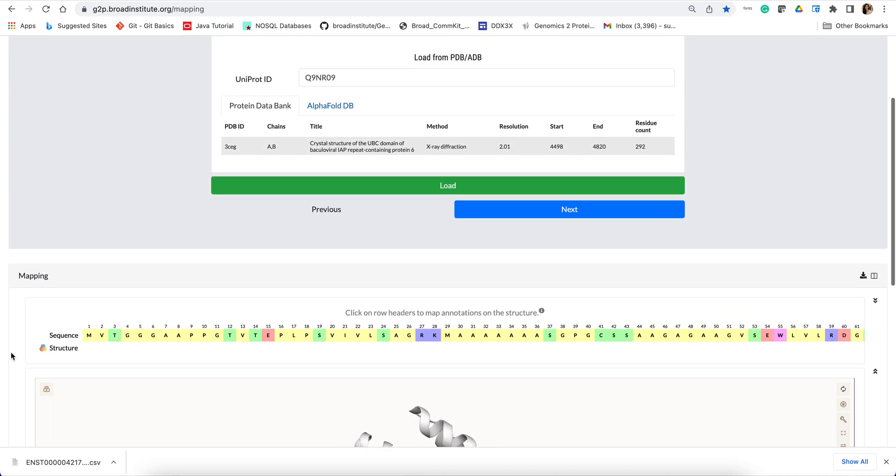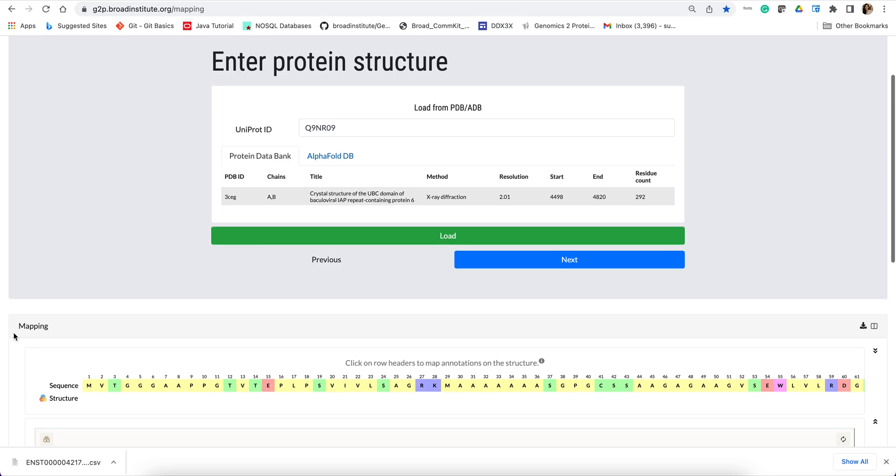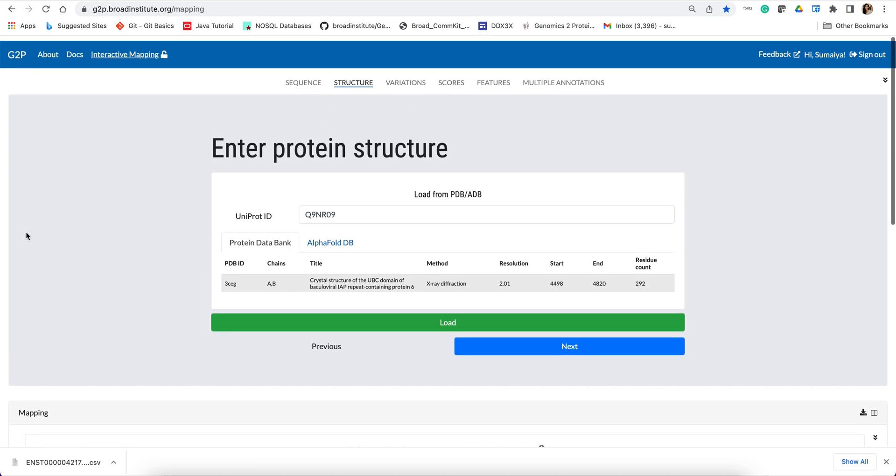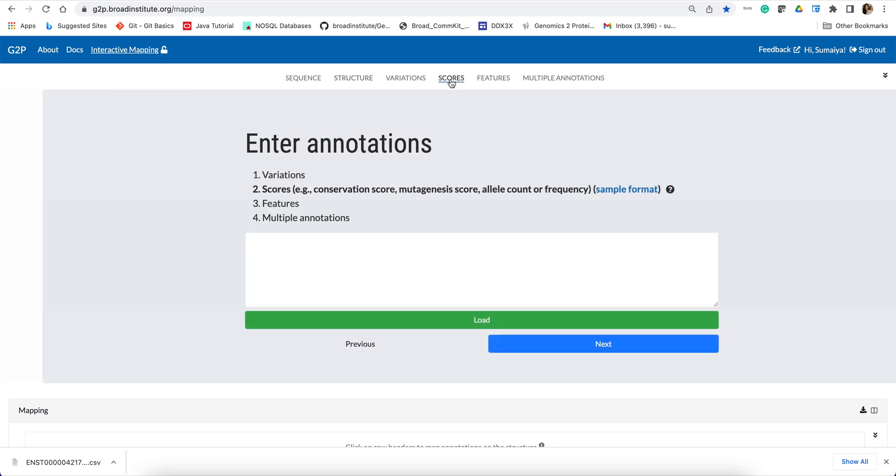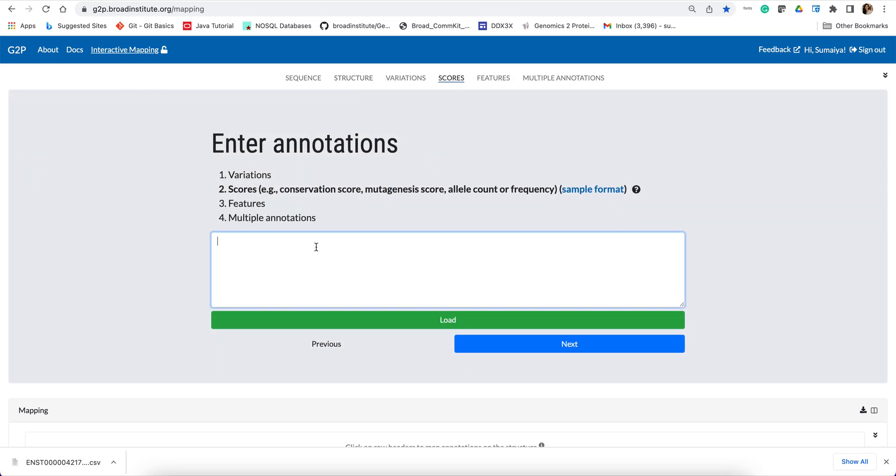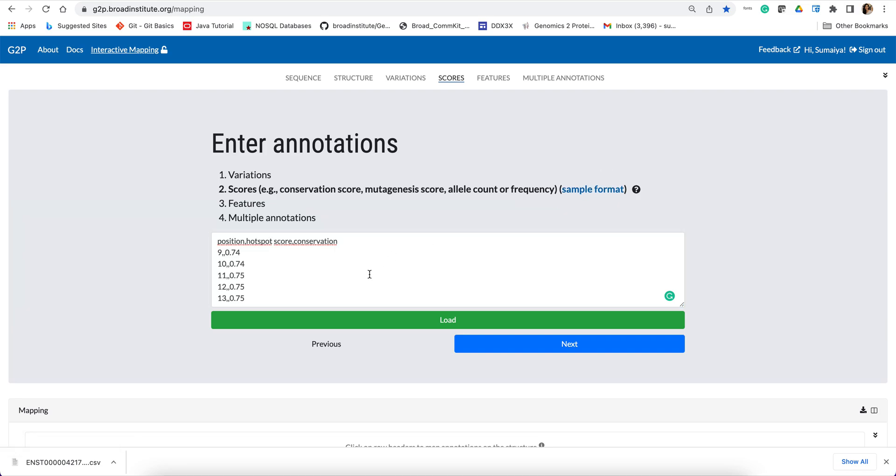So let's go up and now I will navigate to this score tab where I will find this input form to upload the score. Now the score can be uploaded in this format, which is just protein residue positions, comma, score, or it can be also tab separated.